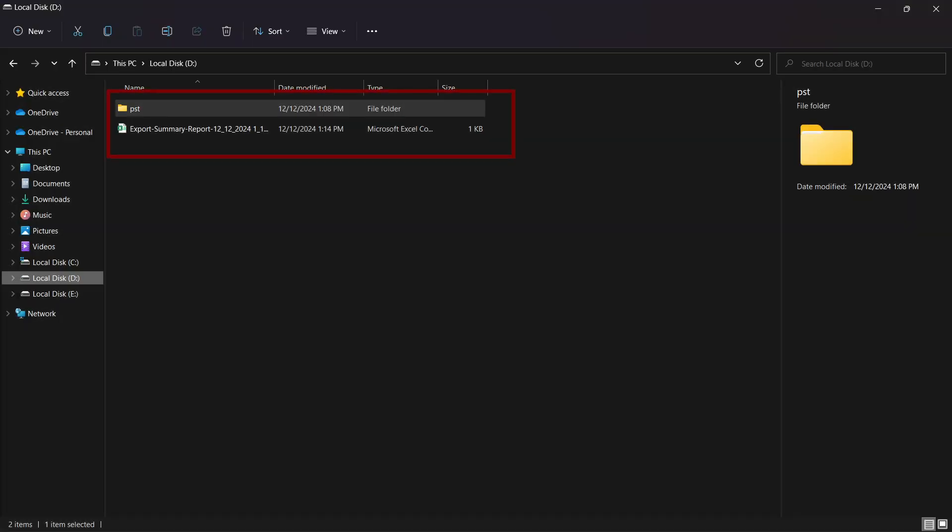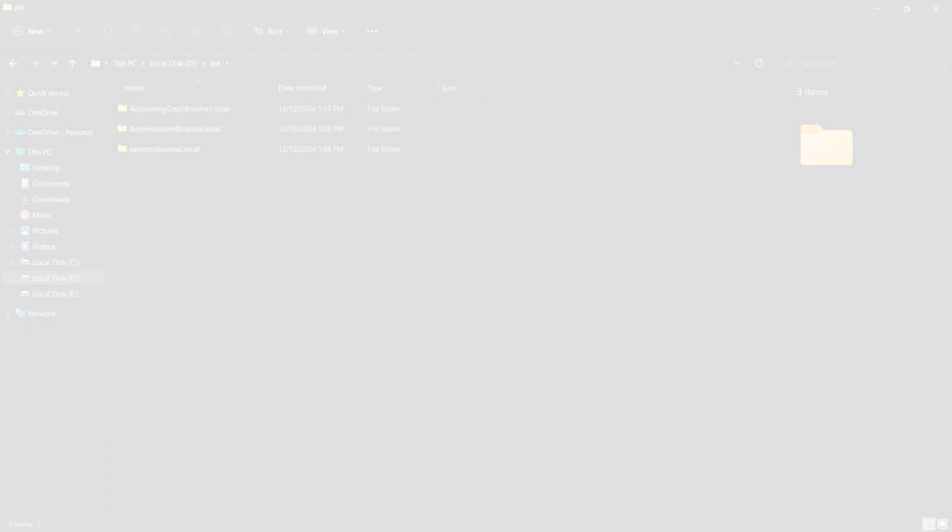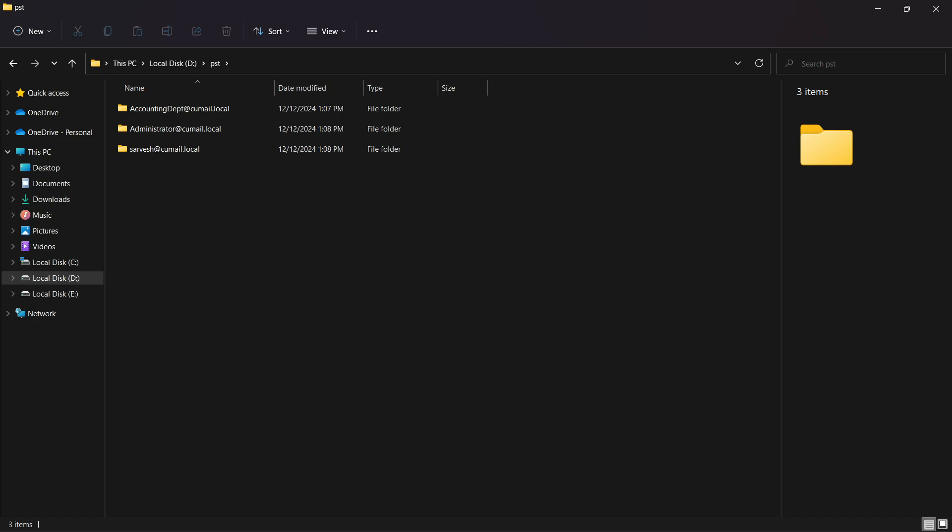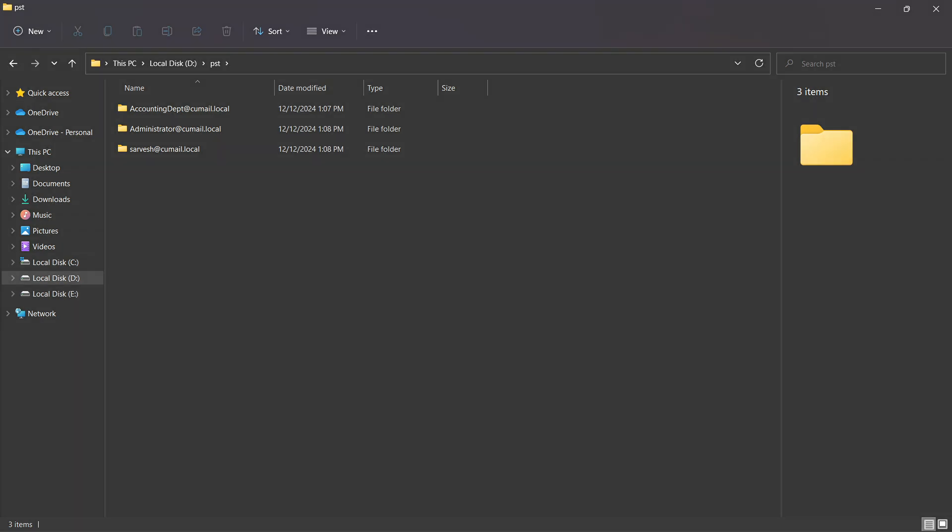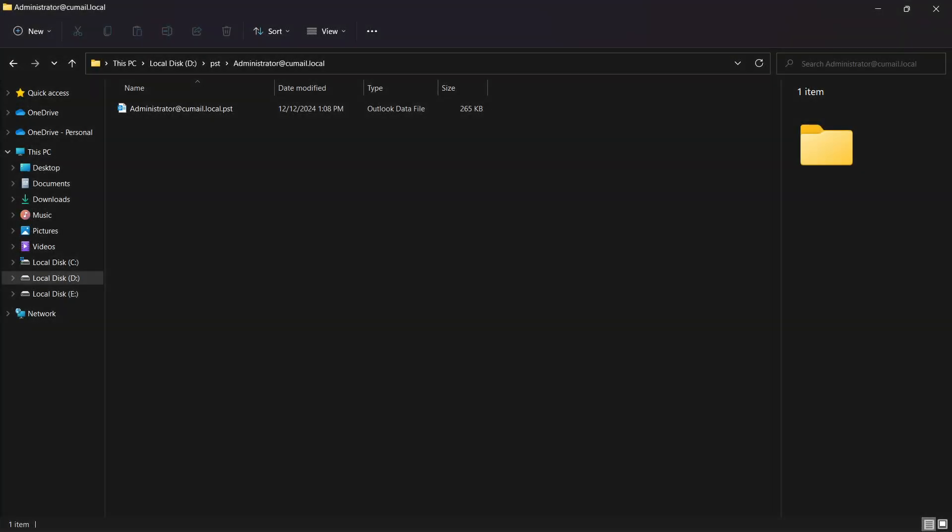You will see PST file in summary report. Open up the subfolder with the user name. You can get all the PST data in a single file. And that's it.